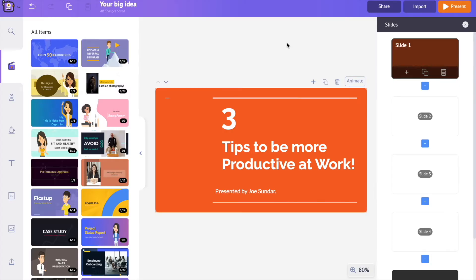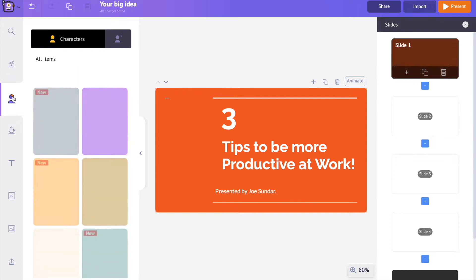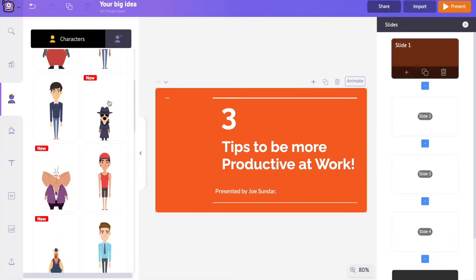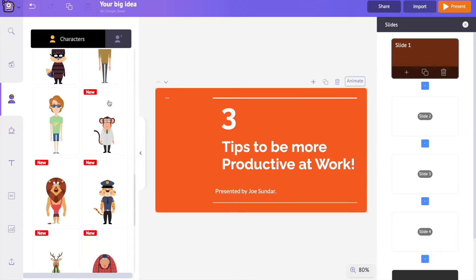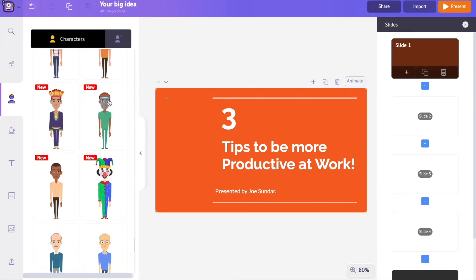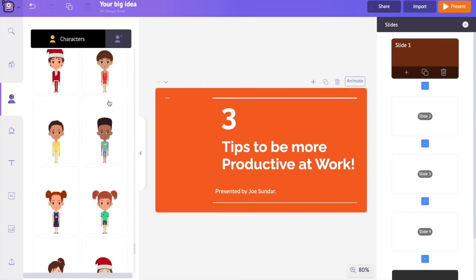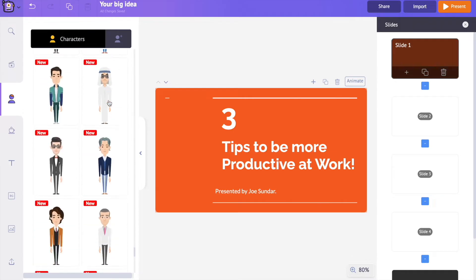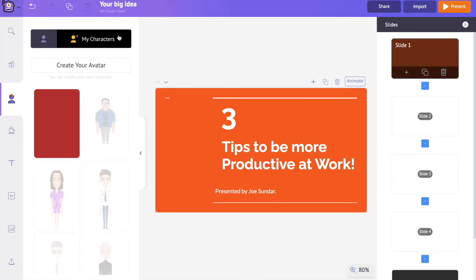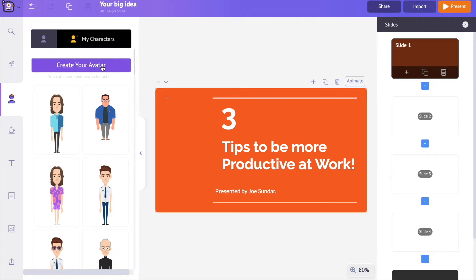Step two: Create a custom character. We can add animated characters to the slide in two ways — we can either use any of the characters already present in the library, or create a custom character. The library has a variety of characters including animal characters, male and female characters, plus-size characters, and kids characters.